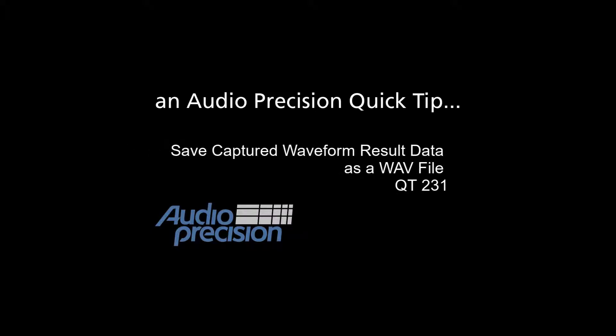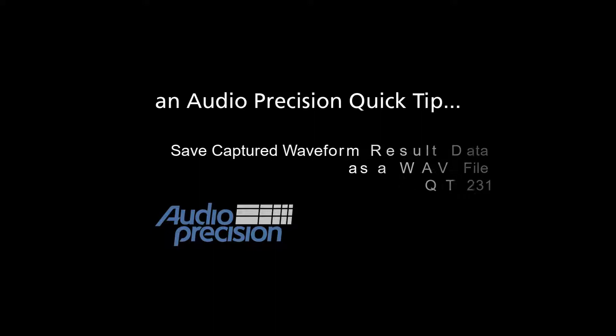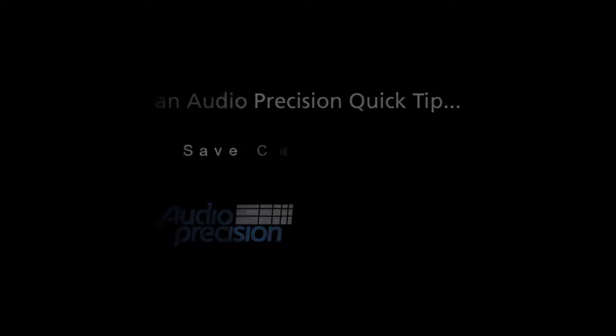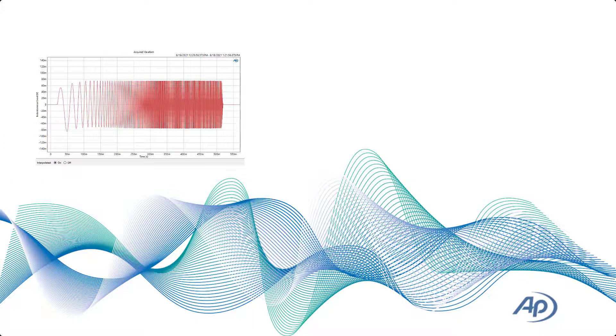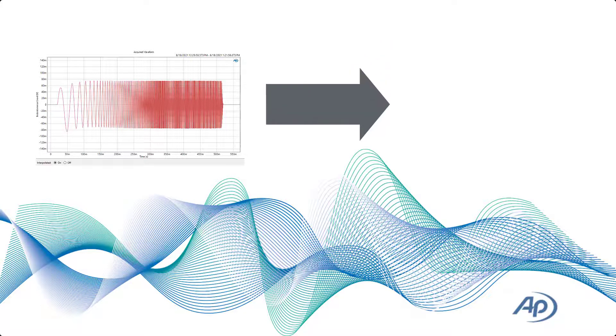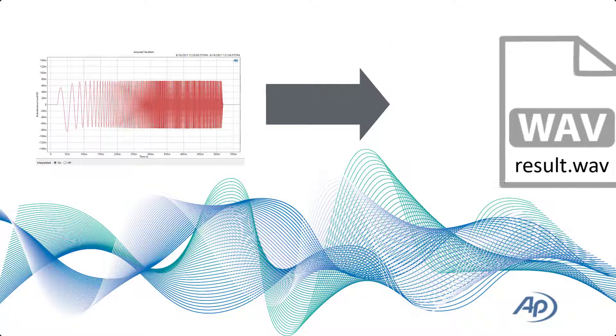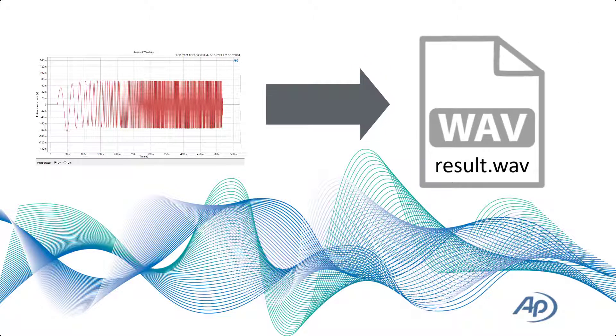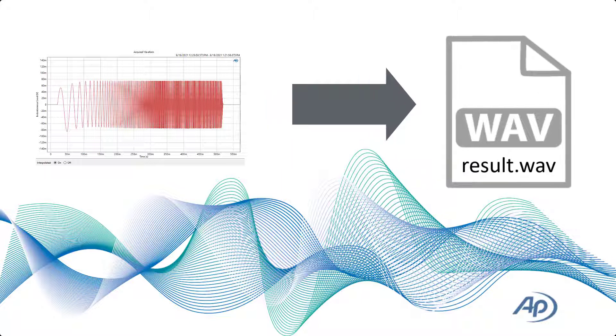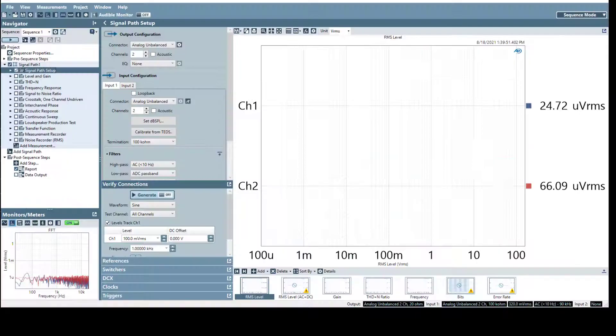This Quick Tip demonstrates how to save captured waveform result data as a WAV file. An exported WAV file from acquired signal result data can be useful for later analysis and playback. It is especially useful if an anomaly is encountered during acquisition. The result data can be exported once the acquisition is complete and used to identify the anomaly.